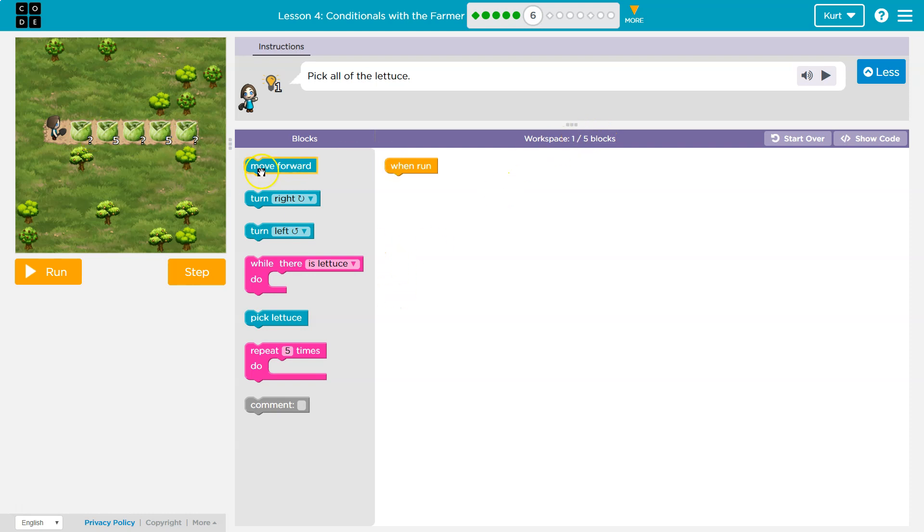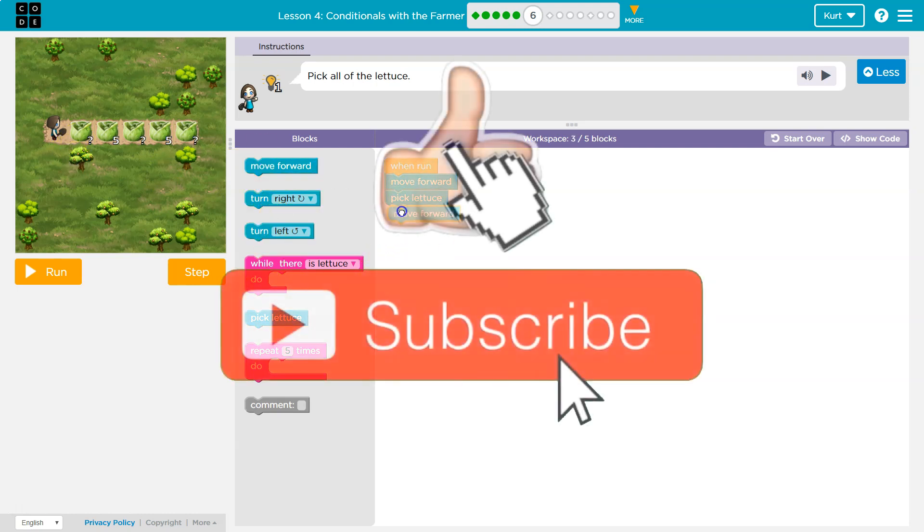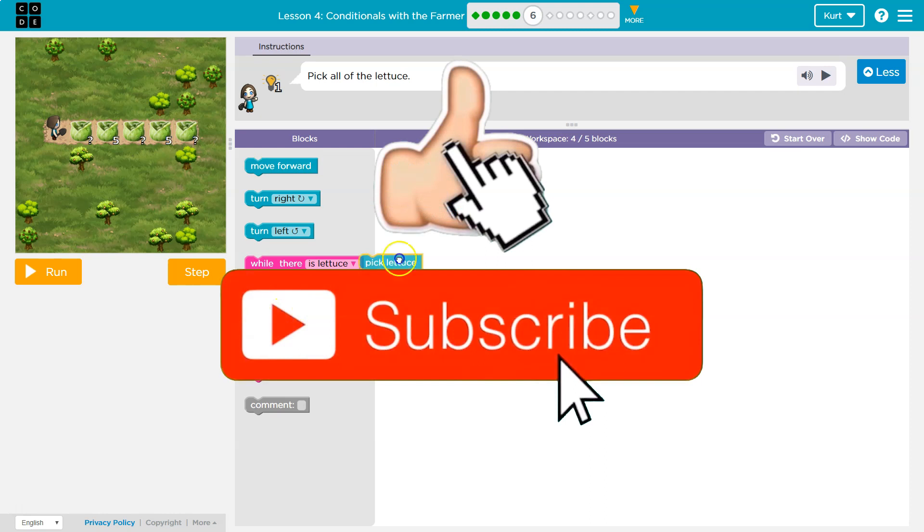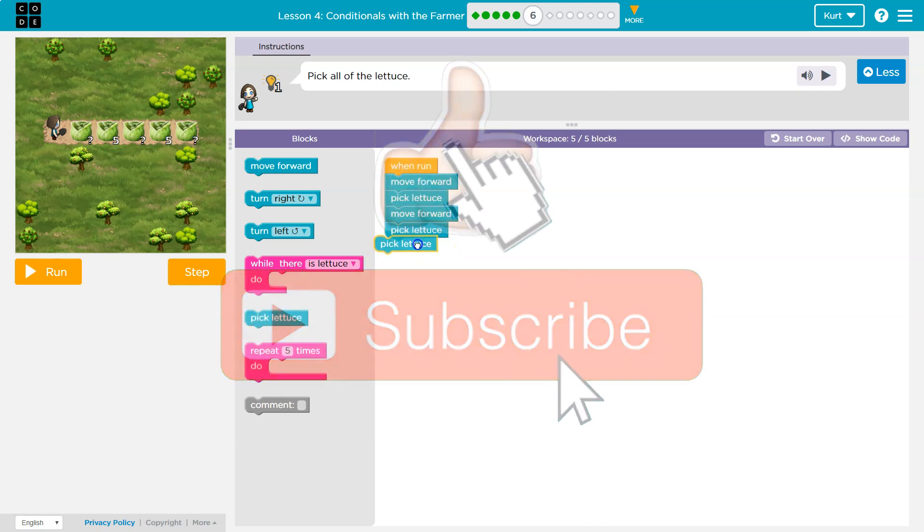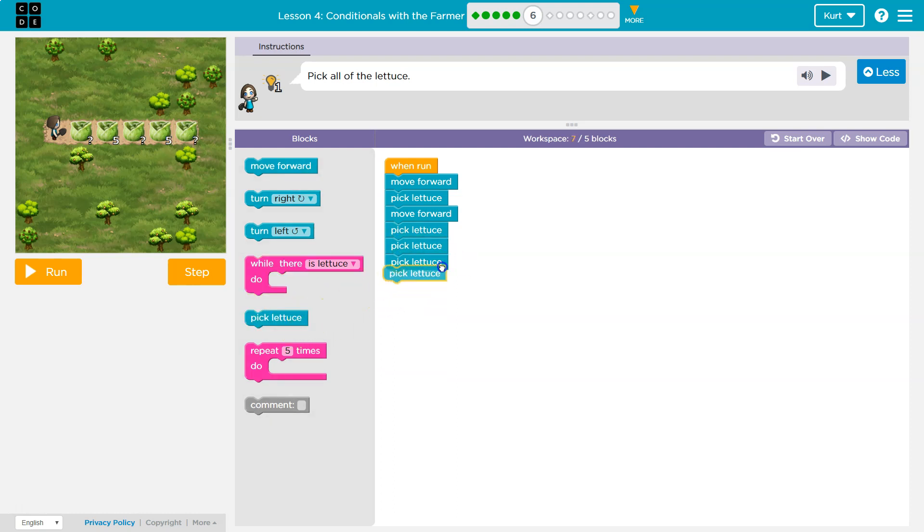So I'm going to just start using blocks to test stuff out. I'd first move forward, I think, and then I pick one piece of lettuce, and I'm going to move forward. Obviously, I'm going to go over here, but I like to plan it out. It's really good to see it all laid out, too. It helps you process through the solution.